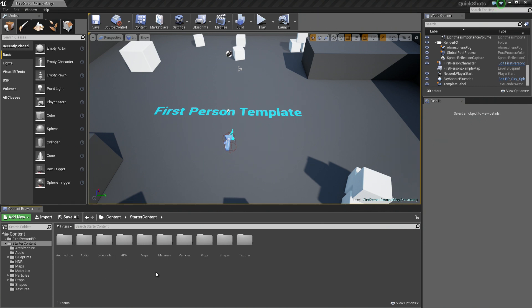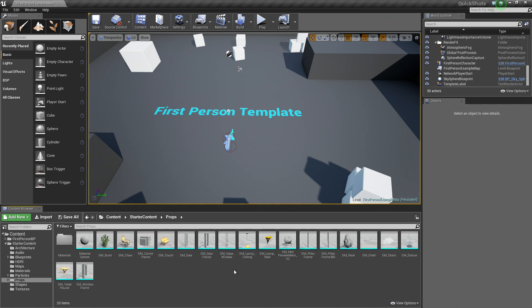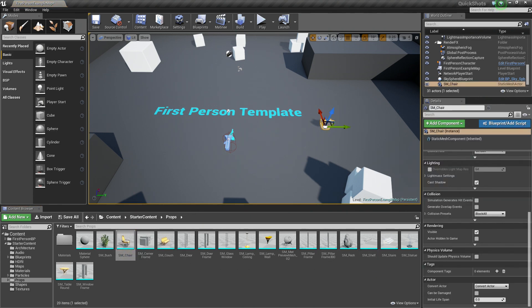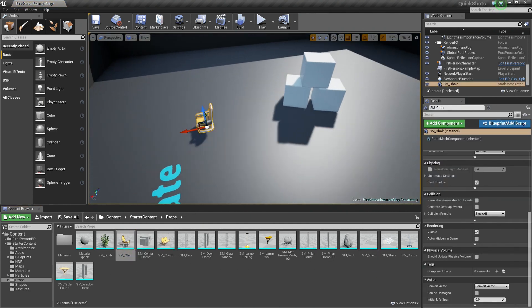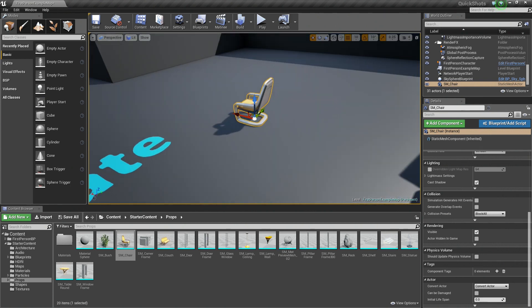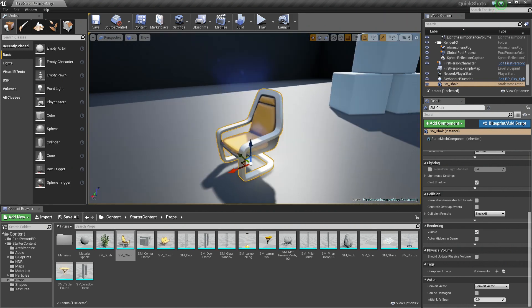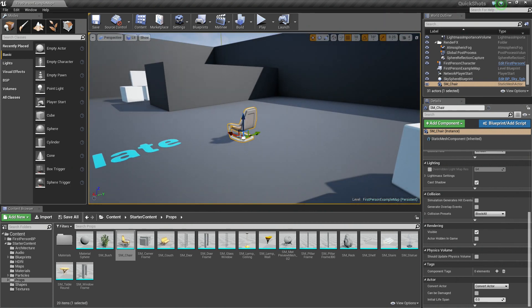I am going to hop down into the Content Browser and into the Props folder. We have a bunch of different Static Meshes here. We are going to use one of these Static Meshes. Let's go ahead and drag in a chair. This is going to serve as our pickup because picking up chairs are fun. You can use any Static Mesh that you would like, but we are using the chair.